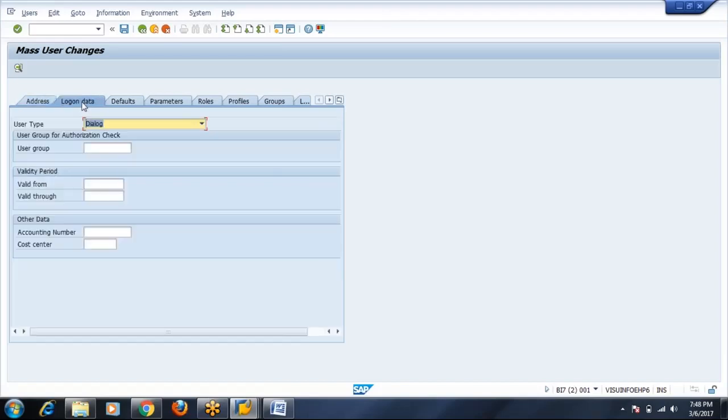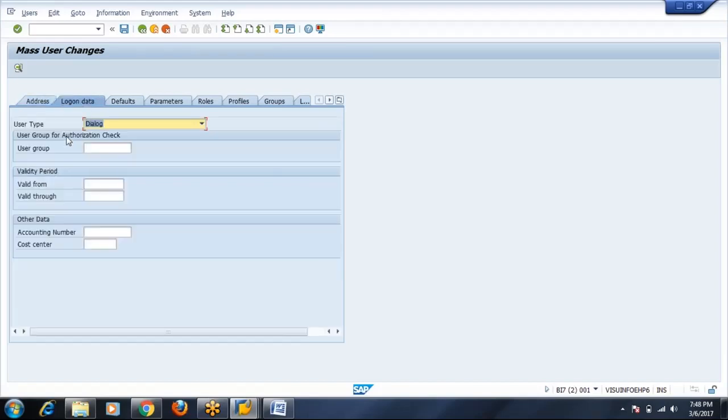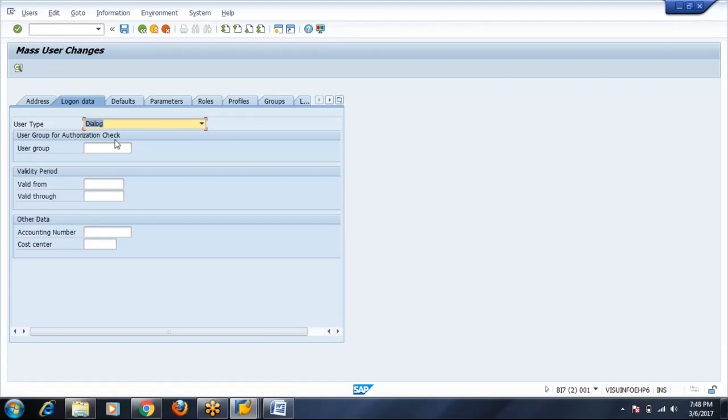Going to log on data, all user types will be dialog. One more difference you can find is password tab is missing here. We cannot define a password, but the password is automatically generated.